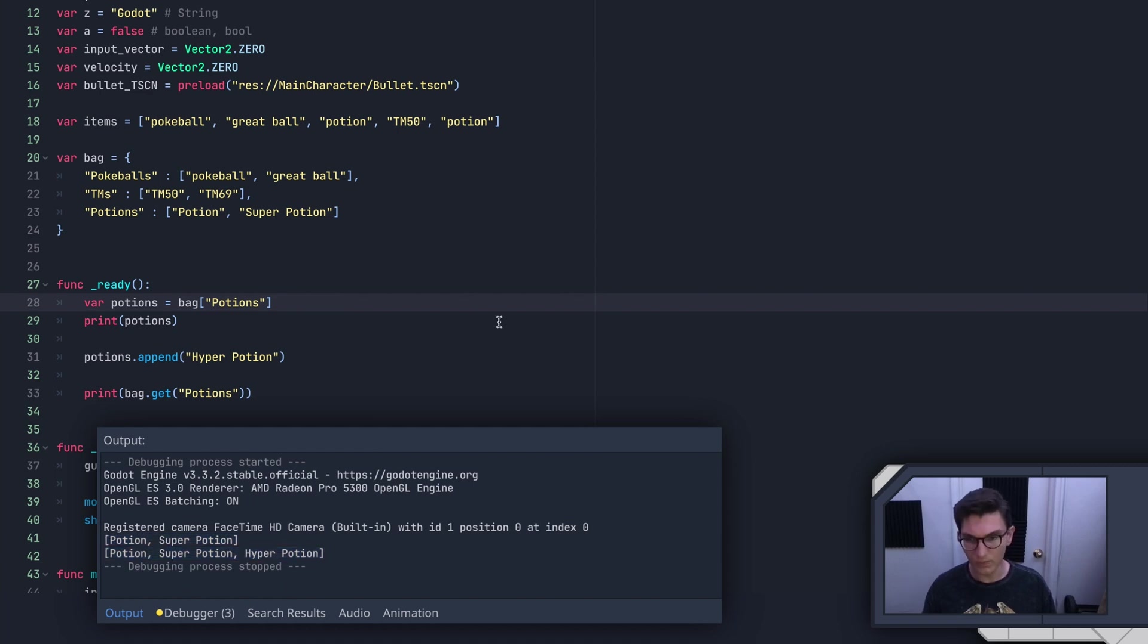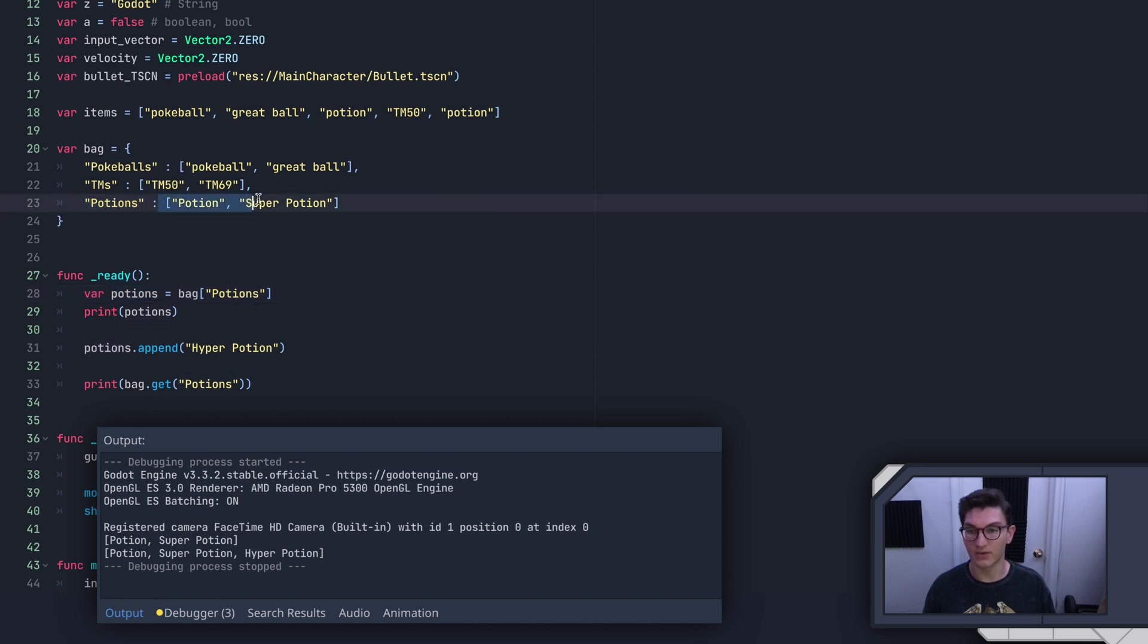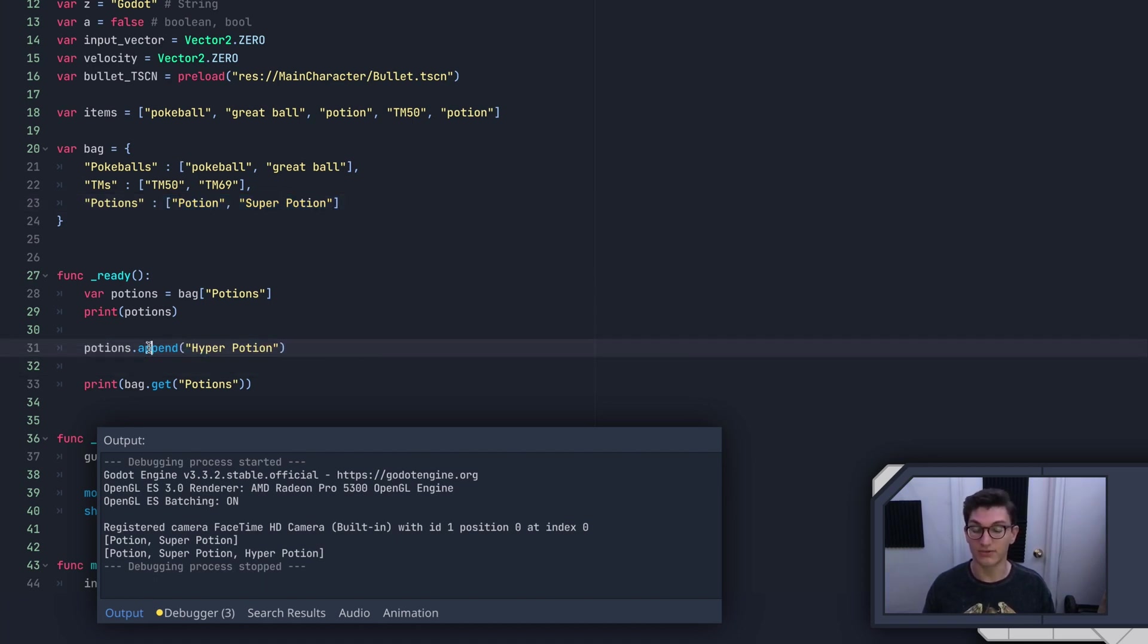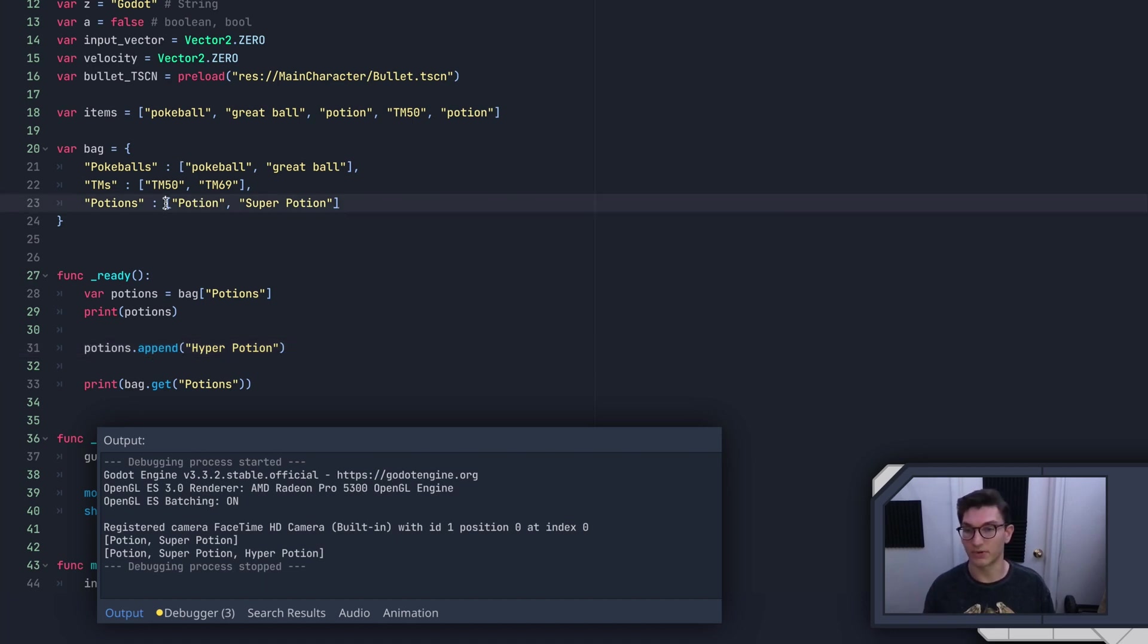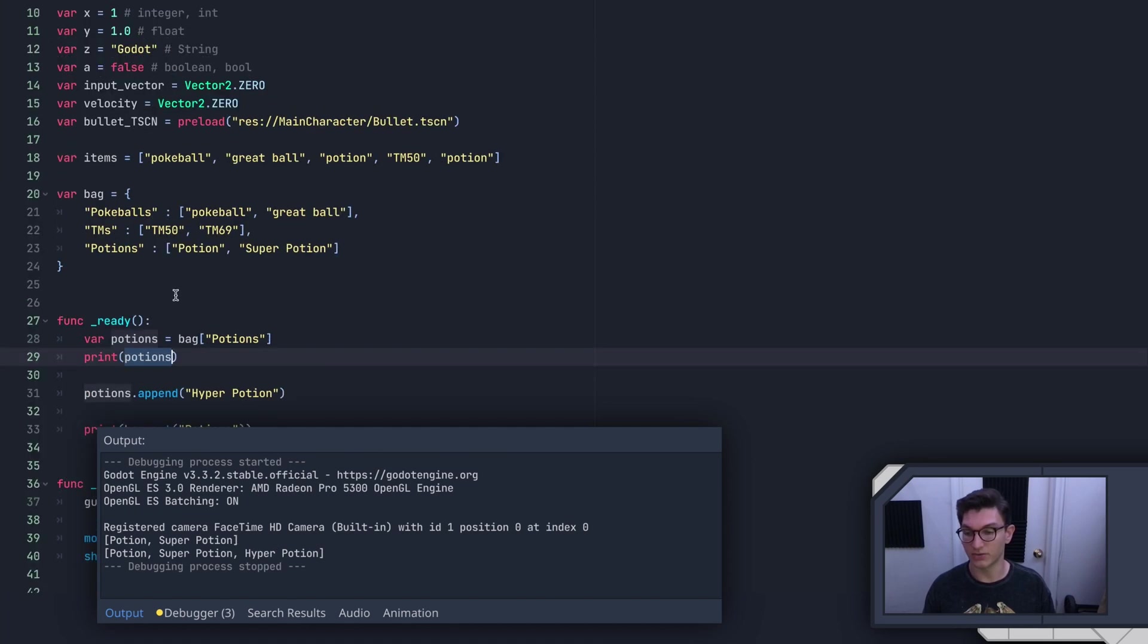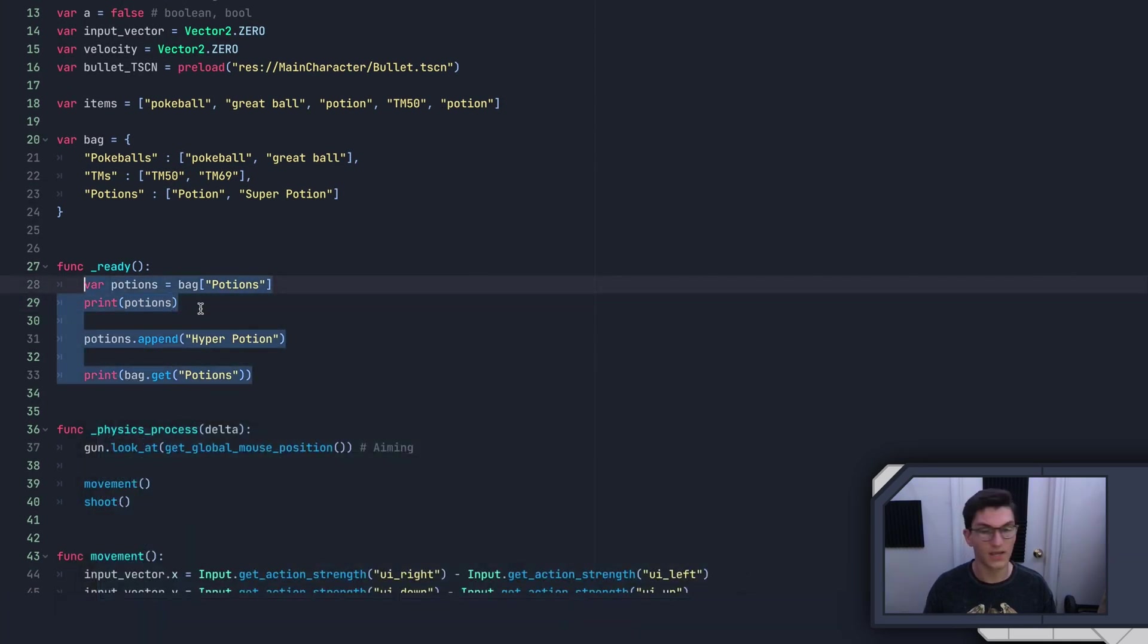So as you can see, what we did here is we grabbed the potions key, whatever the value was, the value is this list of potions. And what we did is we went ahead and added the hyper potion to that using the append function, which we learned in the last video on lists, because we are operating on a list now. So if we print potions here, this is going to print that list.